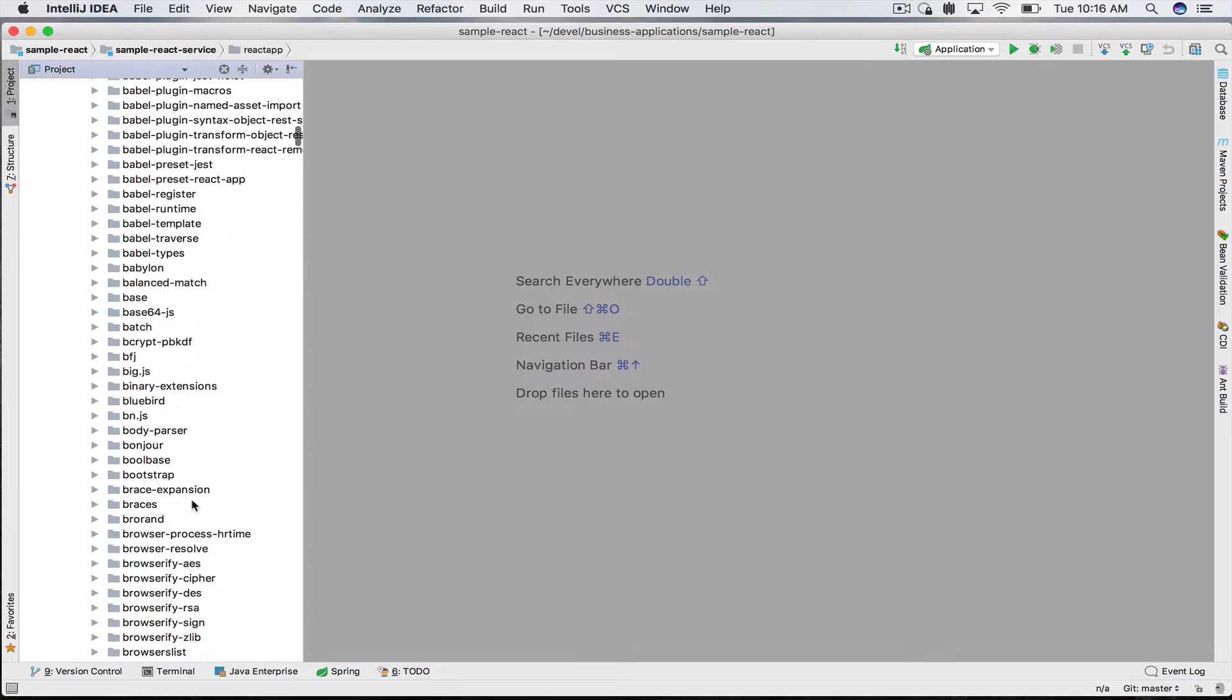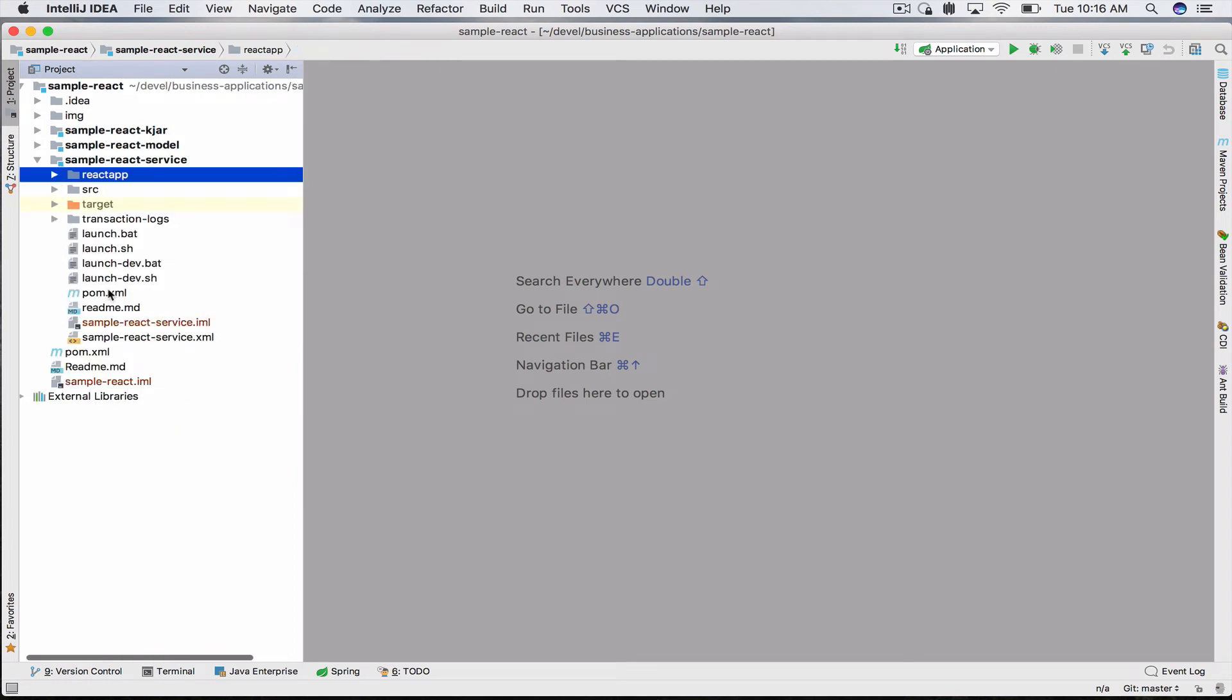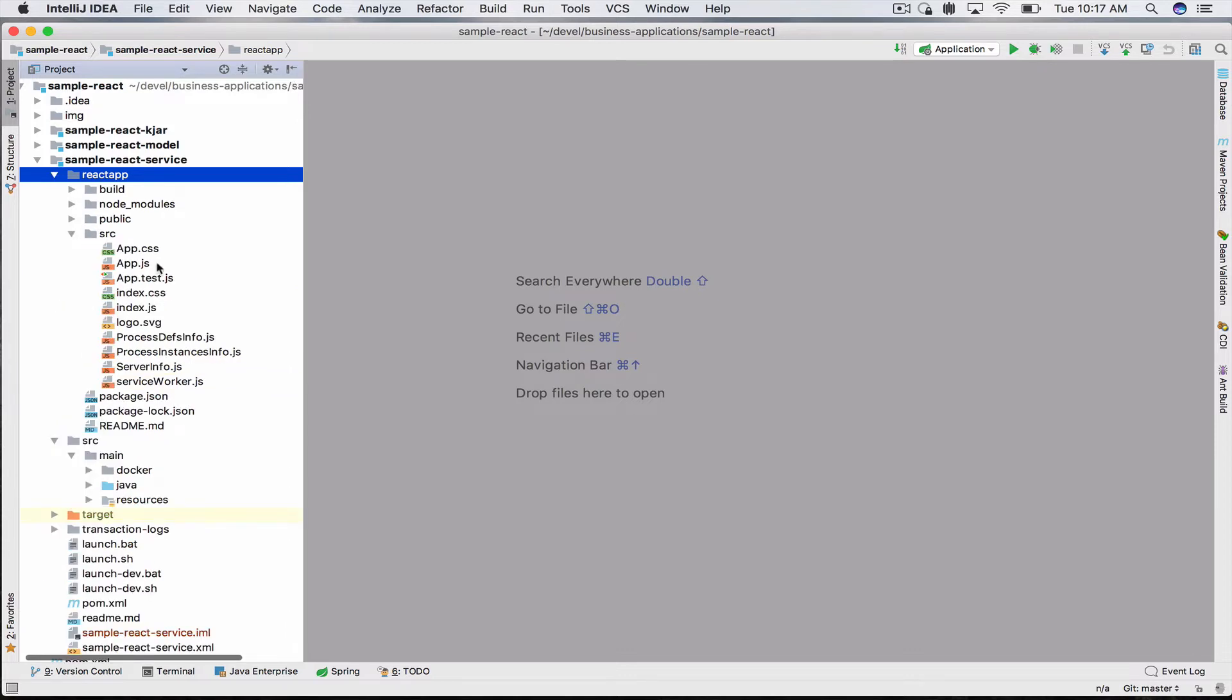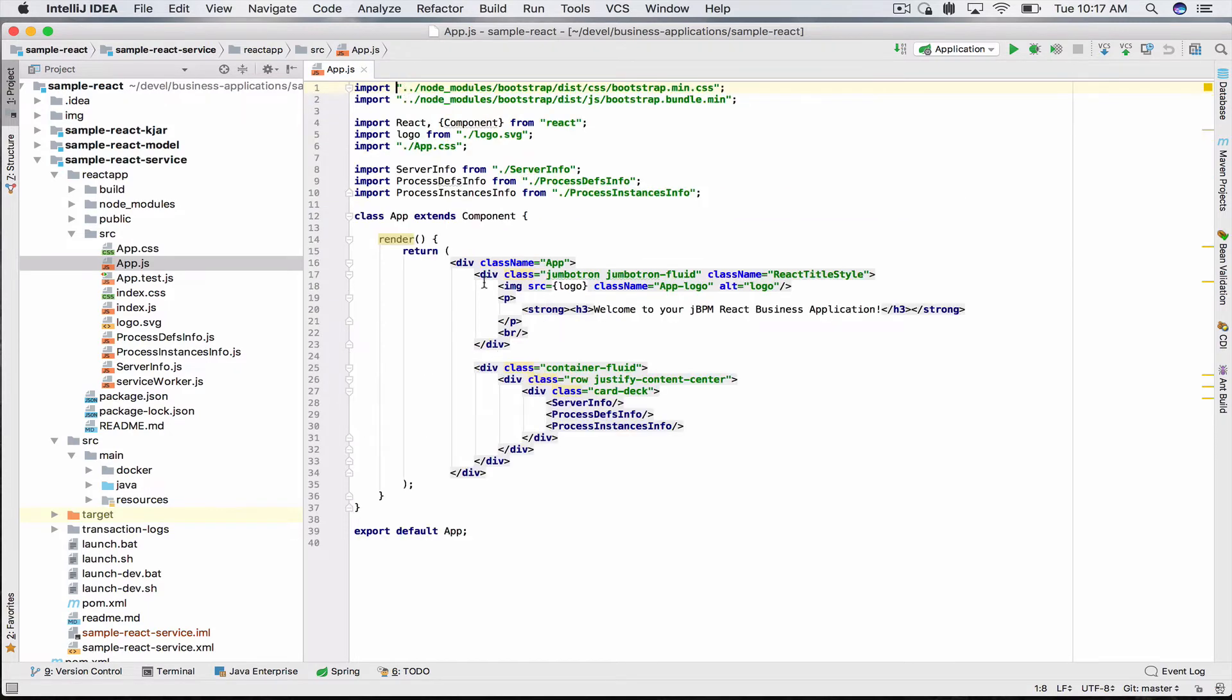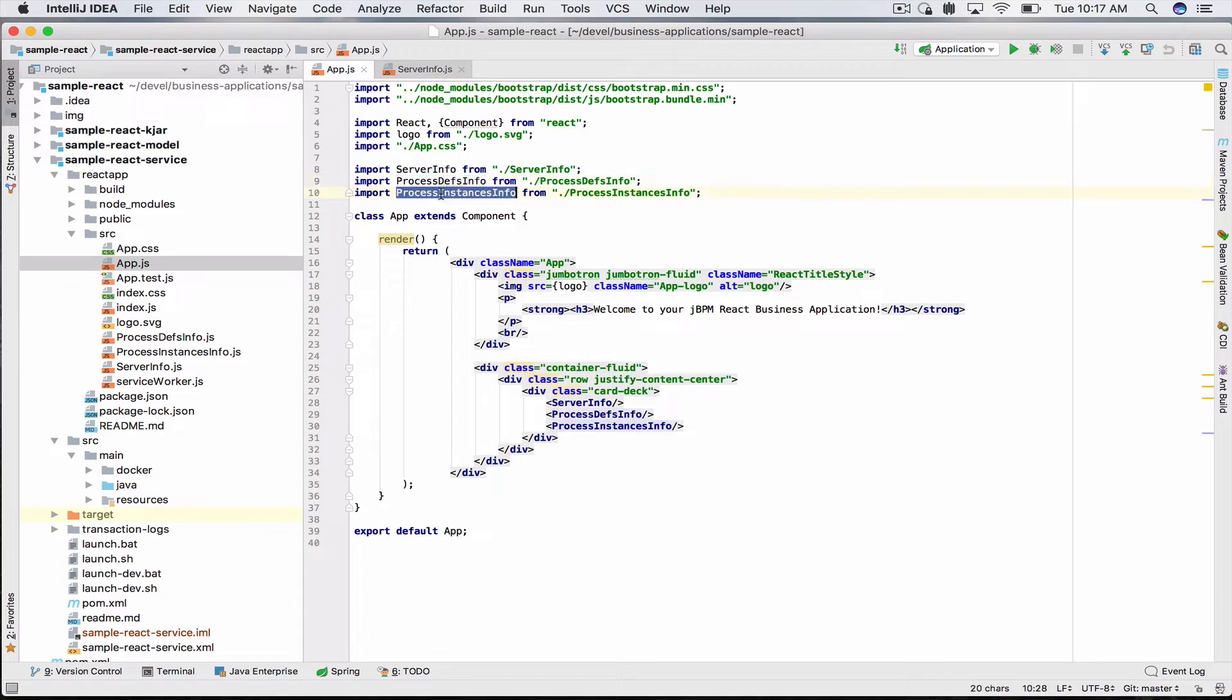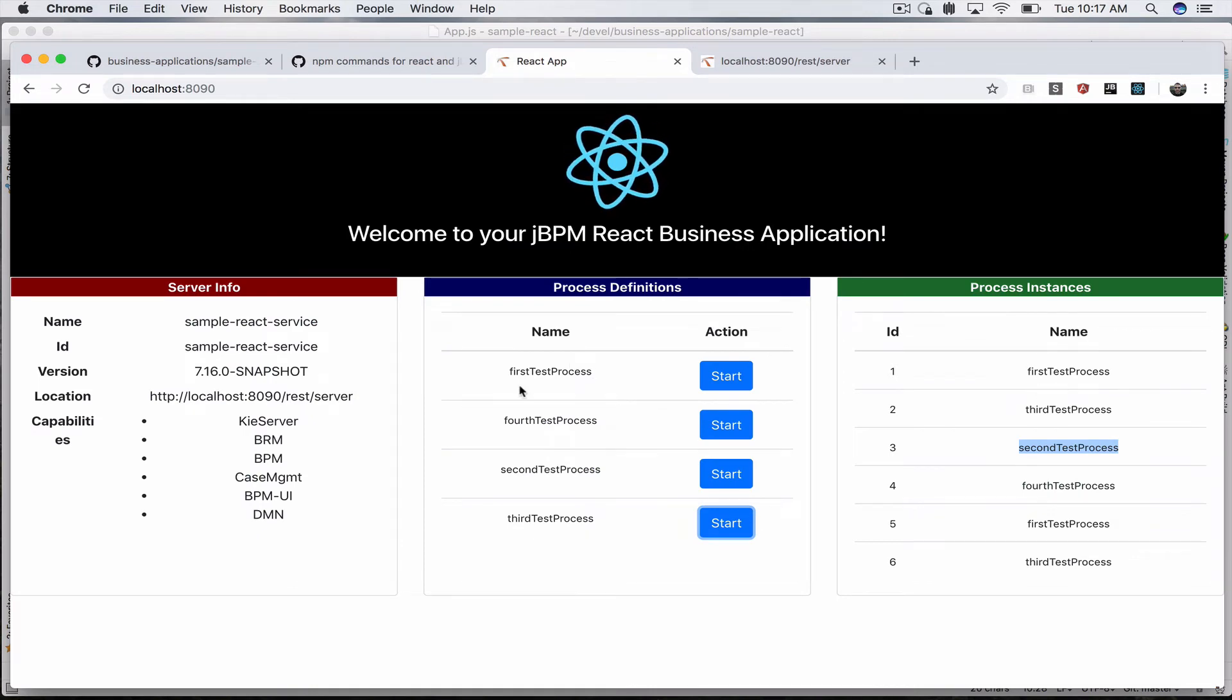Our front-end is under react-app/source. We'll take a look at our app.js, which is our entry point to our React front-end application. As you can see it's very simple. It just imports three of our components: the server info, the process definitions, and the process instances info.